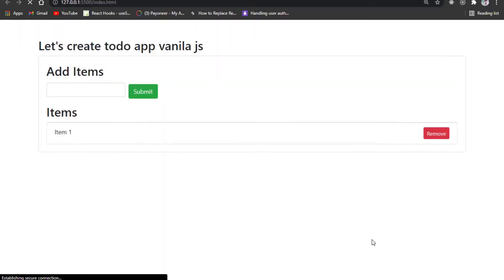Hello everyone, welcome to this video. I am going to learn what is JavaScript and vanilla JavaScript.